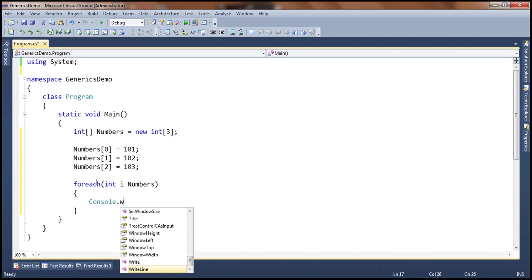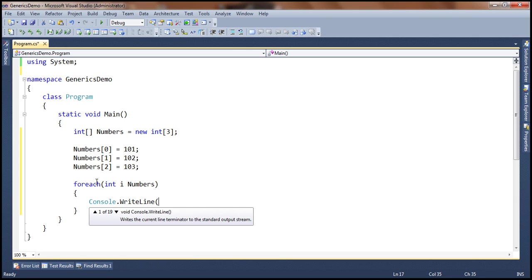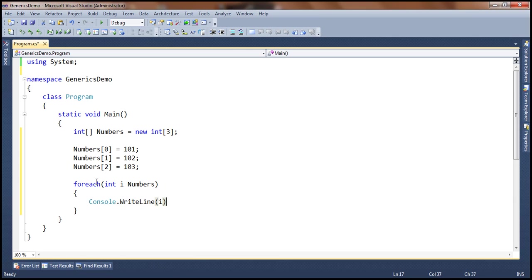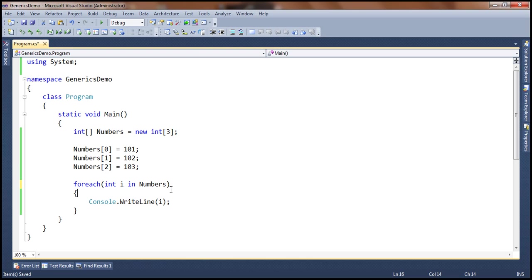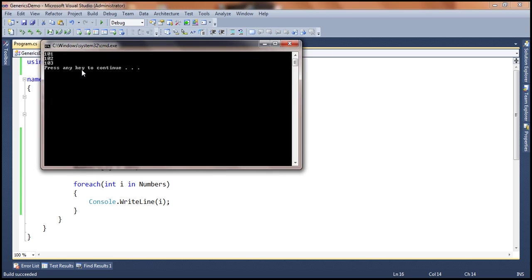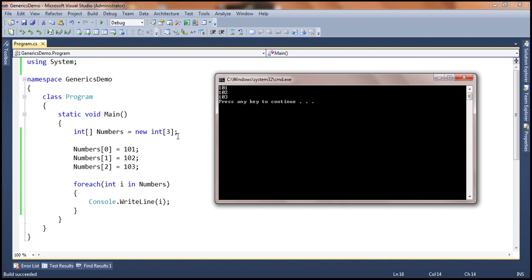So console.WriteLine. What is this program doing? Creating an array, populating it with these values, and then printing them out. If we go ahead and run this, you will see the output 101, 102, 103 as expected.